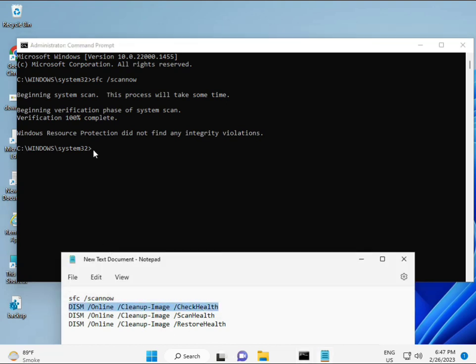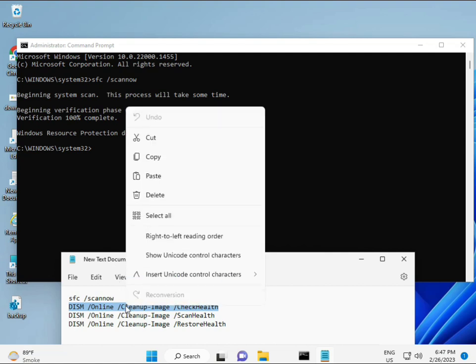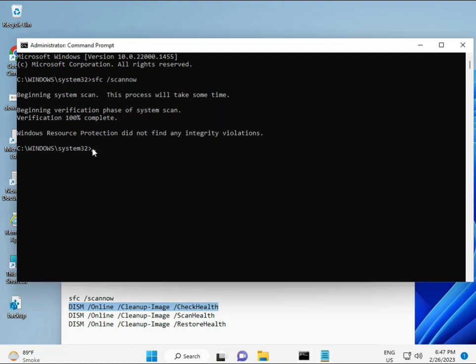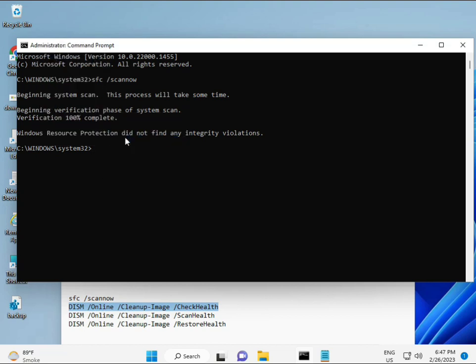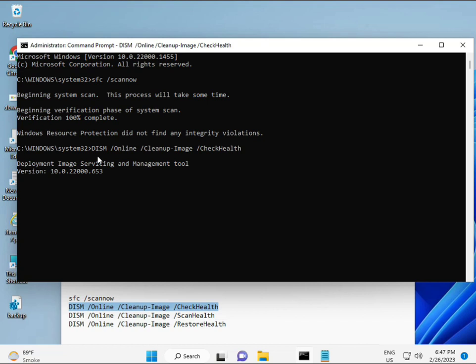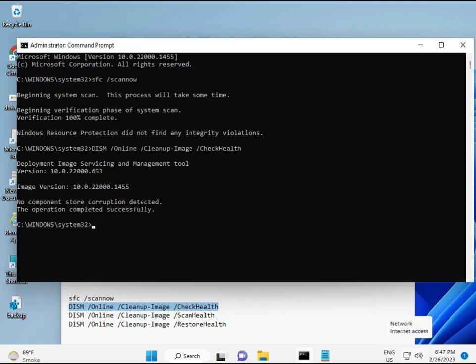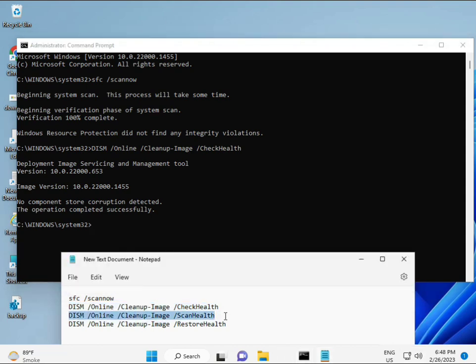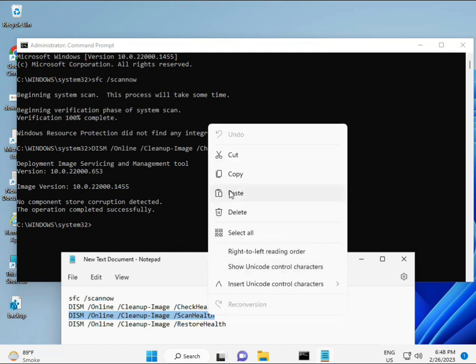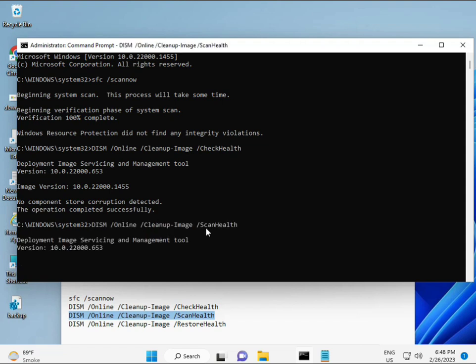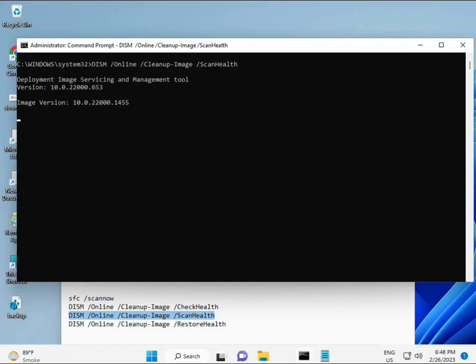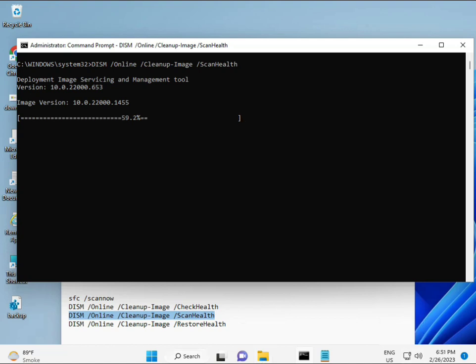So almost the first is complete. Then the second, just copy and then paste. Copy and then paste. And then enter. Now third.